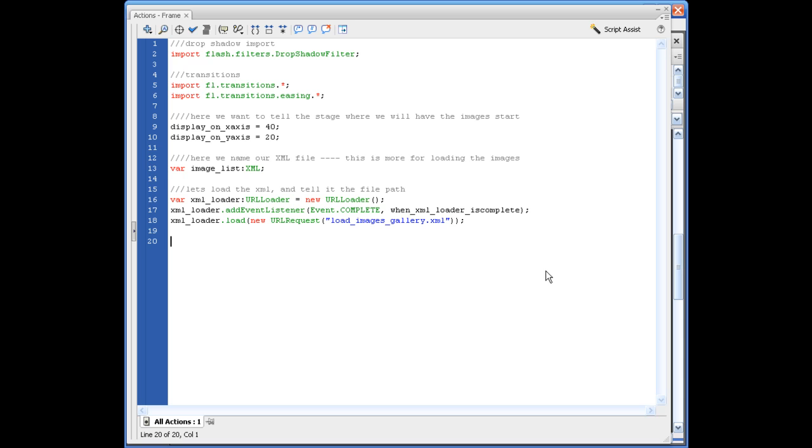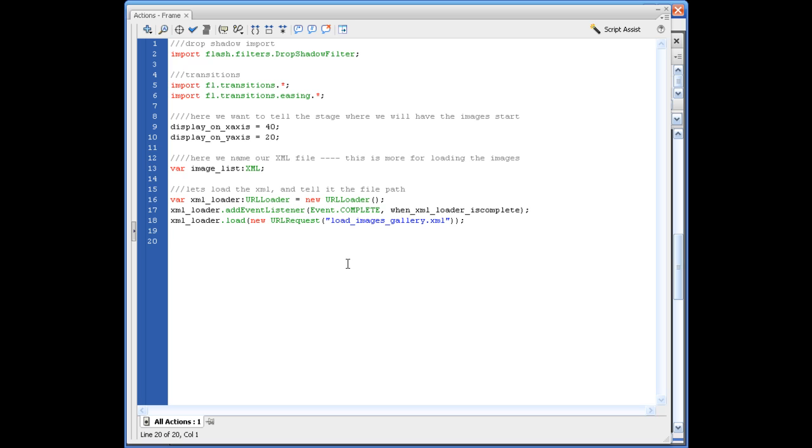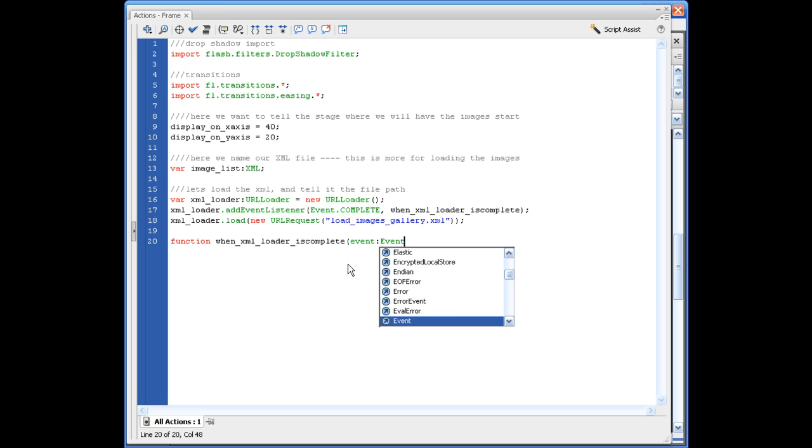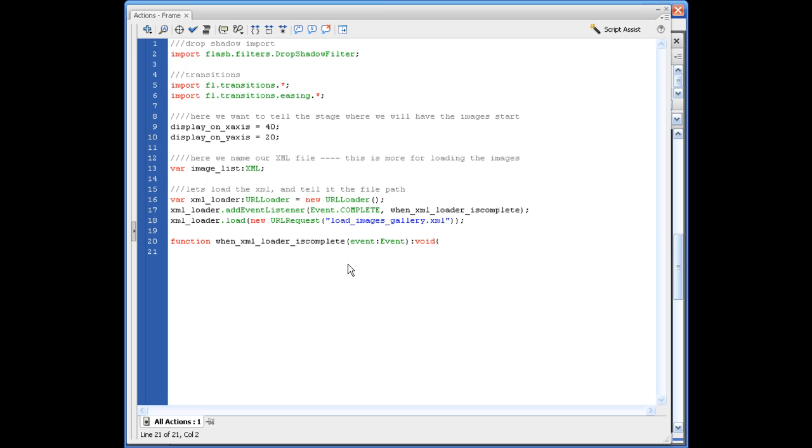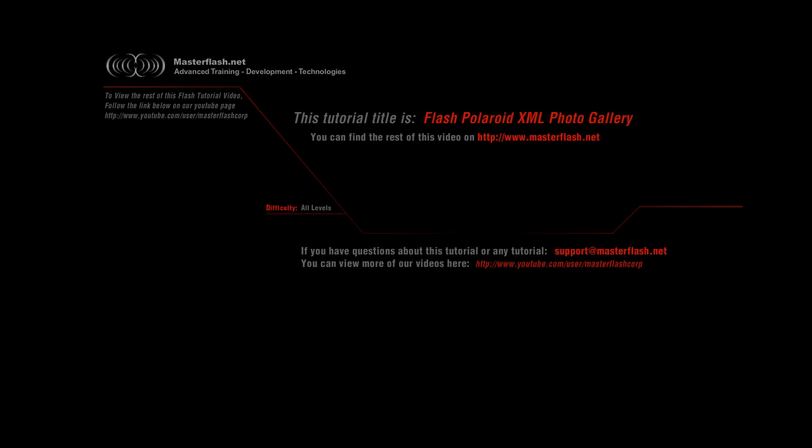So what we need to do is basically just go ahead and define what this is. So we're going to say function win underscore XML underscore loader underscore is complete. Opening parentheses, event, colon, event. Closing parentheses, colon, void, opening bracket. Here's how we're going to set this up. Try opening bracket. Image underscore list equals new XML. Opening parentheses, event dot target dot data. Closing parentheses, semicolon.